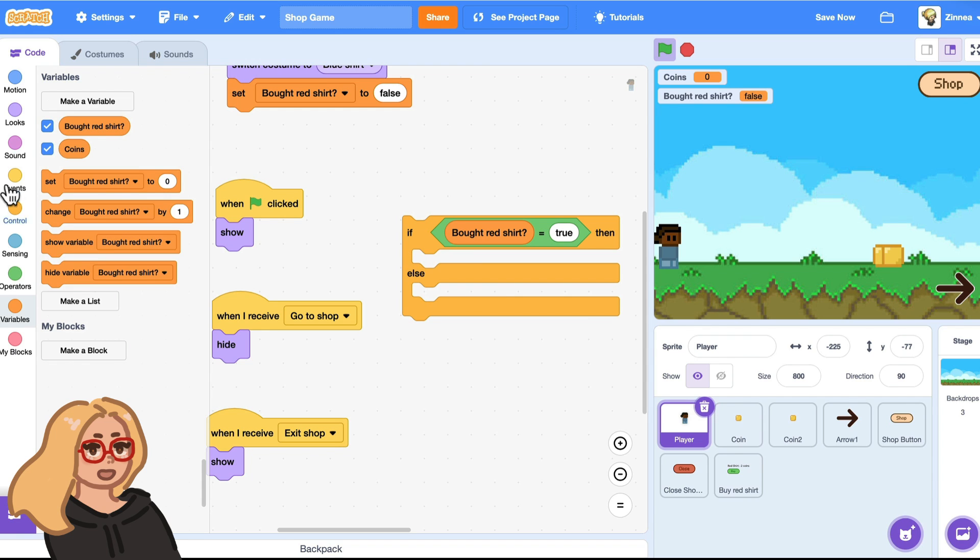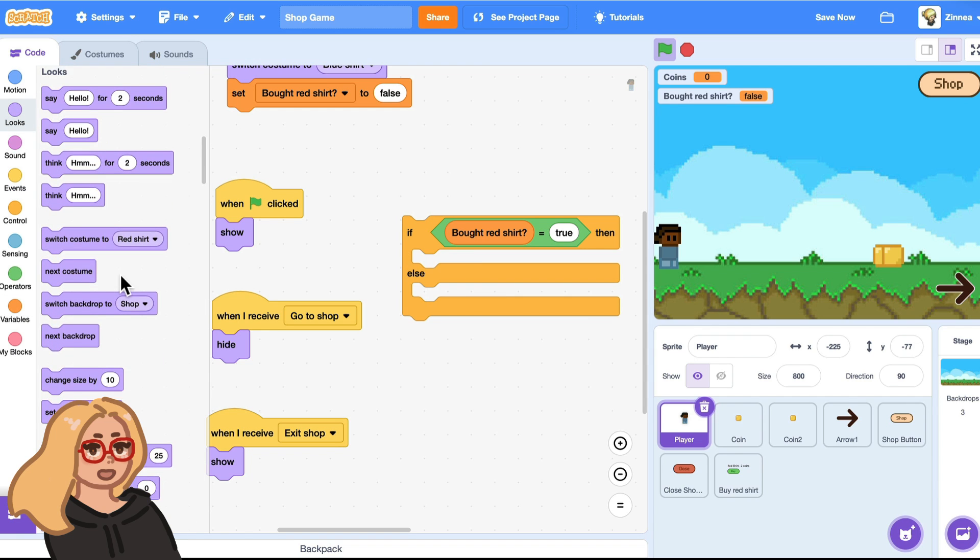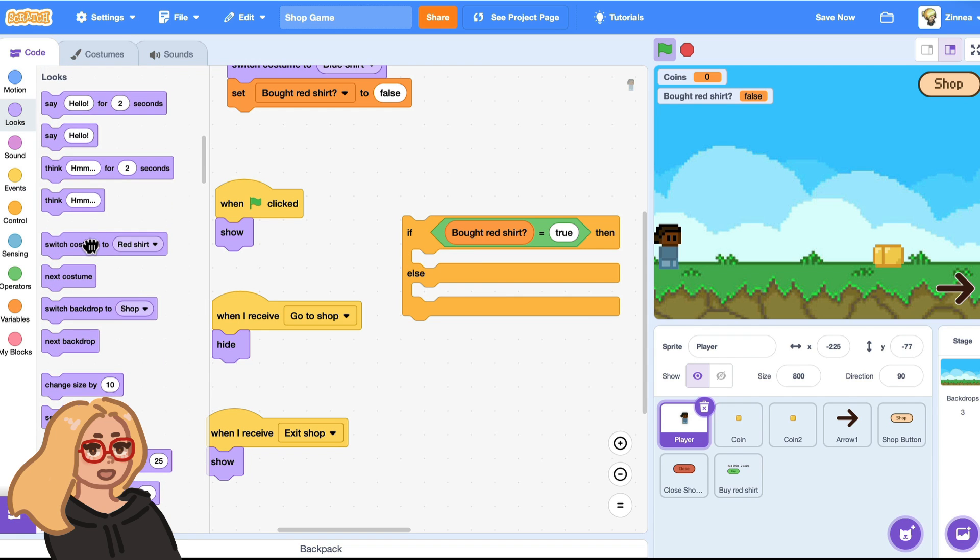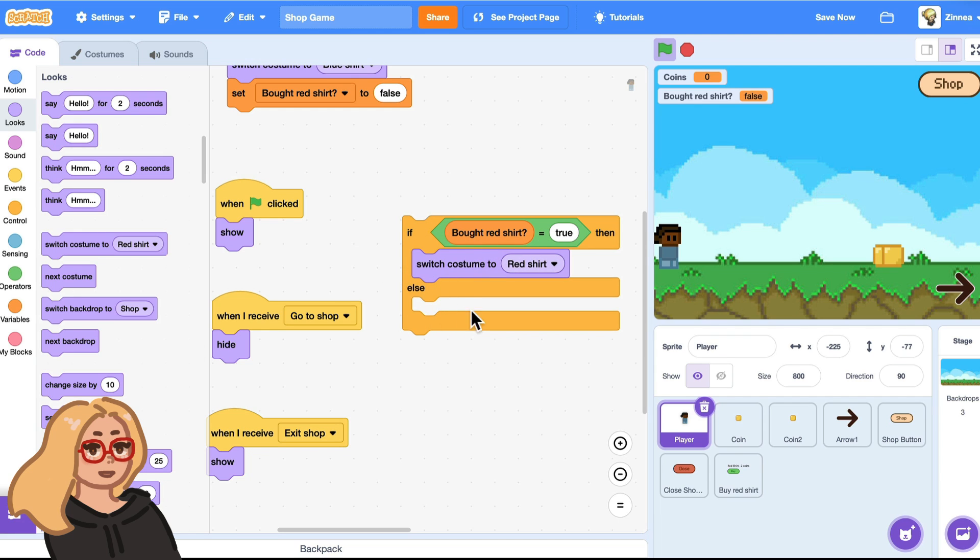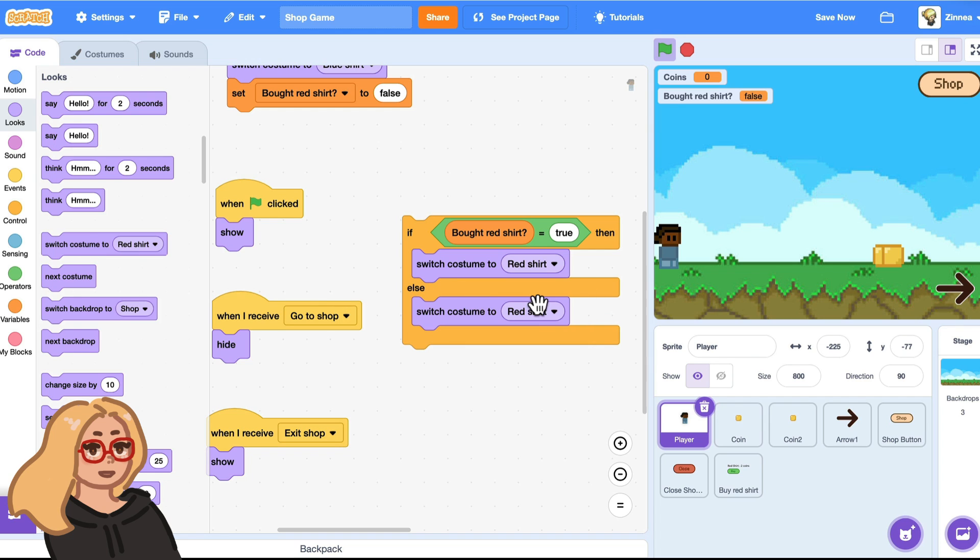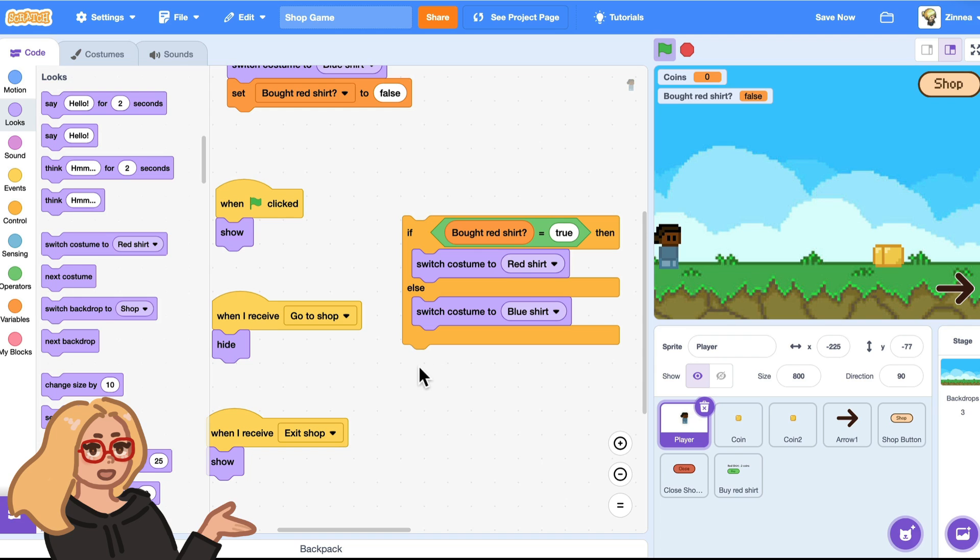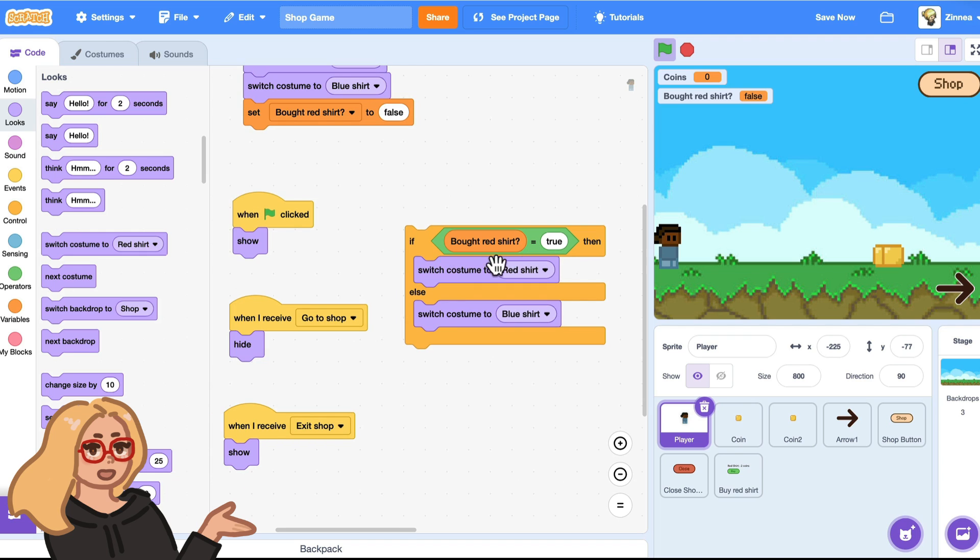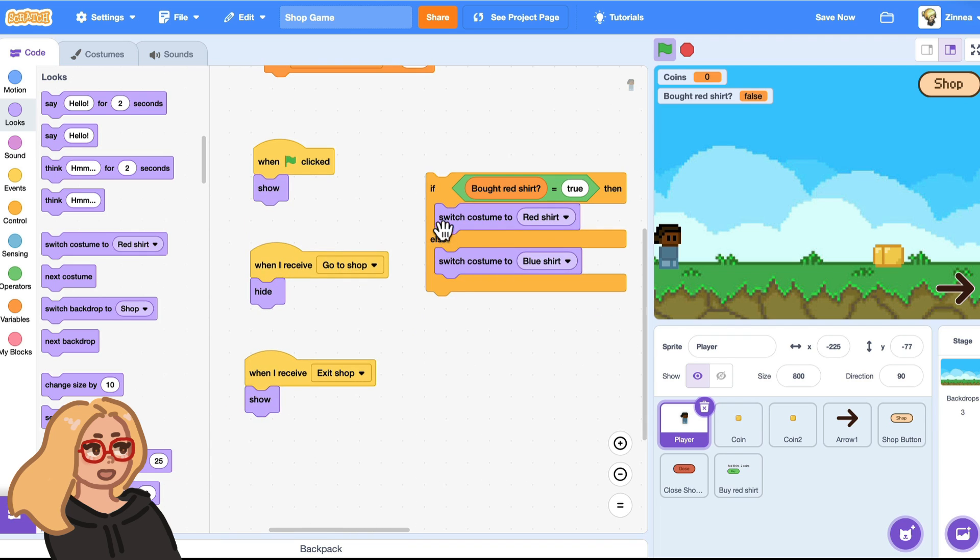So if it's true, I want to change the costume to the red shirt costume. And if it's false and they haven't bought the red shirt yet, then I will switch the costume to blue shirt. And then you just have to think about when do you want them to check if bought red shirt is true. And I think in my game,